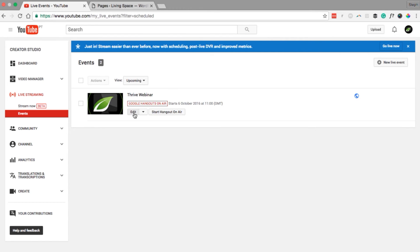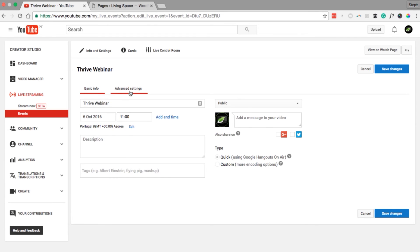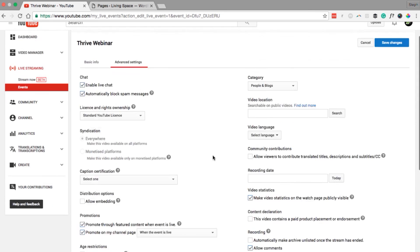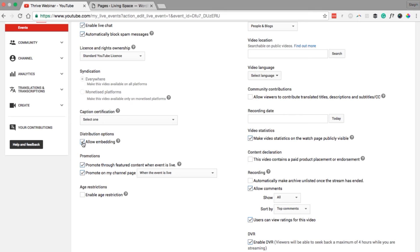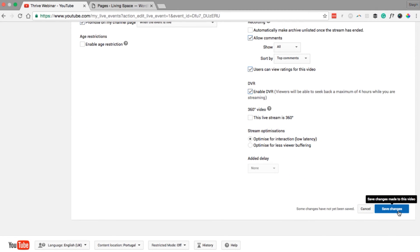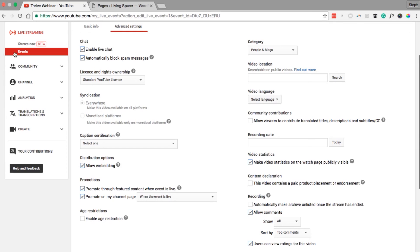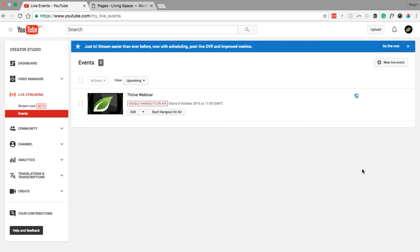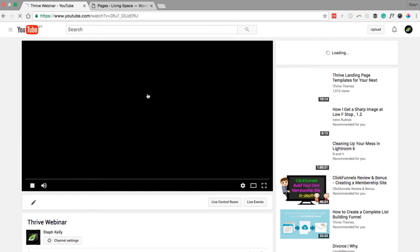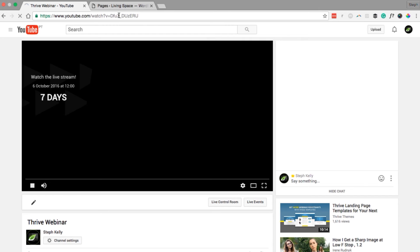Quickly edit this event, go into Advanced Settings, and enable embedding. This is very important — if you don't tick this option, once live streaming begins it will not stream through to your site. Make sure you tick Allow Embedding, save changes, and head back to the Events menu. From here, click on the event title to grab the URL.